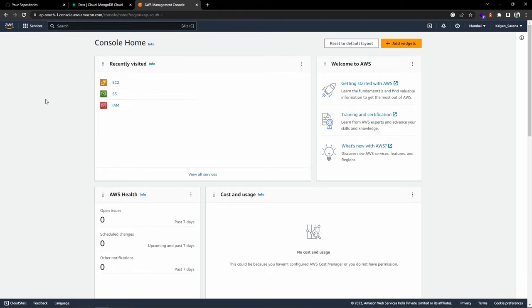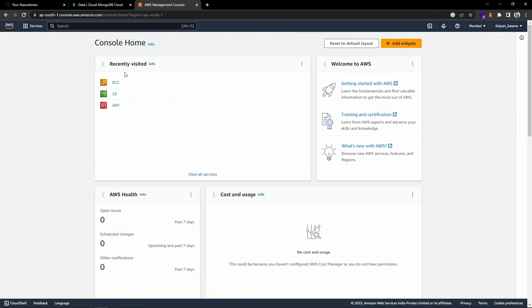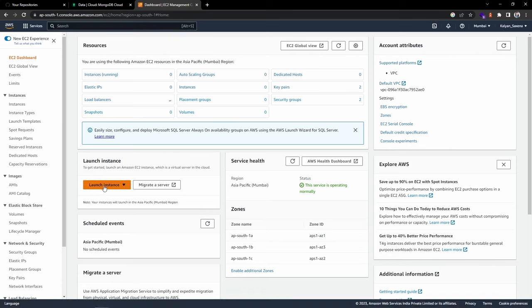Now let's start with the setup. Go to the AWS Console — I've already logged in as a root user. Make sure you have IAM permissions to create an EC2 instance. From the dashboard, go to Services and select EC2, then choose Launch EC2 Instance.